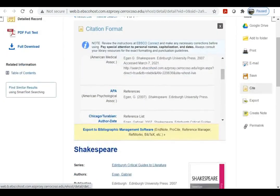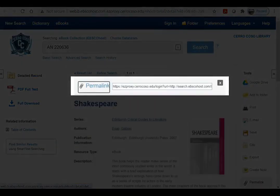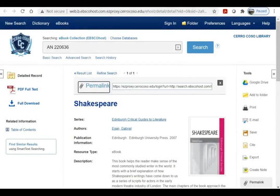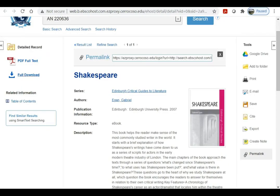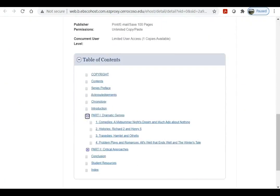Other tools available are printing, emailing, saving, and exporting the citation of the ebook, but note that these don't send you the ebook itself. If you want to link to the ebook, you can click the permalink and use that URL. I would recommend not using the URL at the top of your screen, because that's a session URL and it will become outdated as soon as you close your browser. To access an ebook, you can either click the full text link in the side column or scroll down to the table of contents and jump straight to a chapter from there.